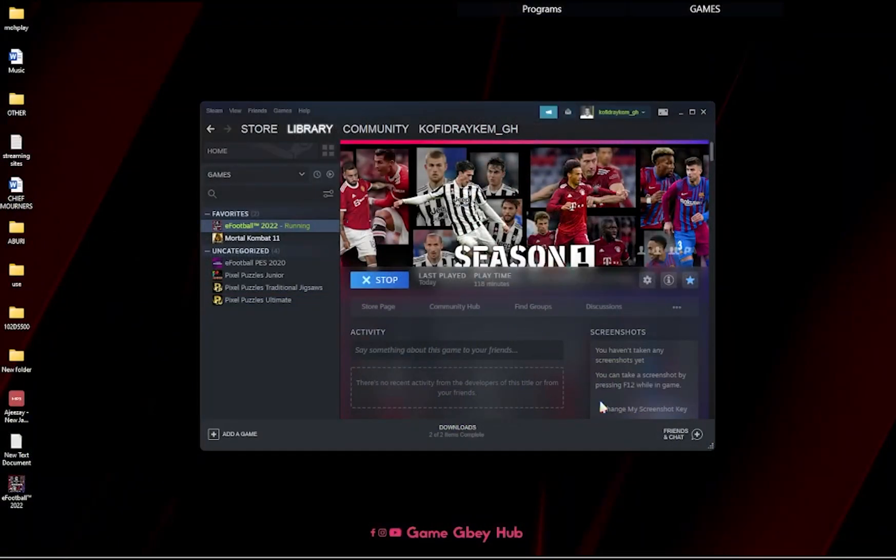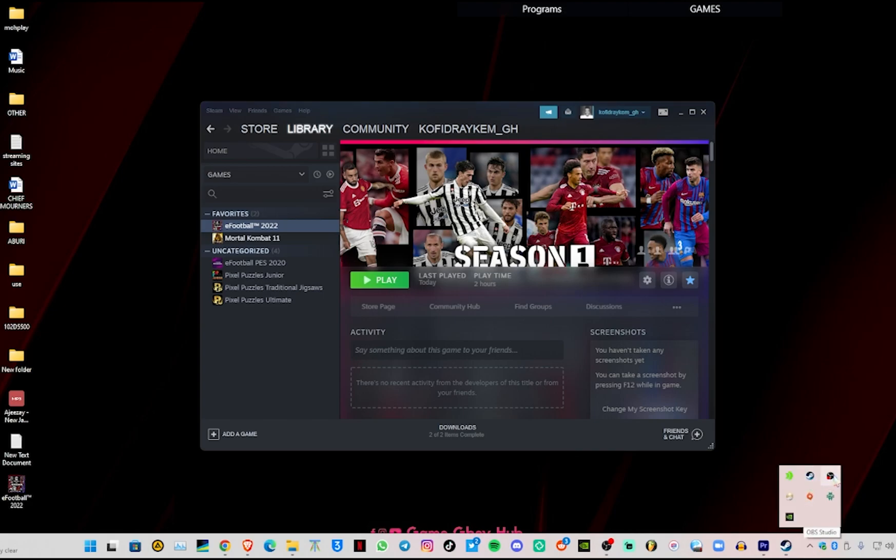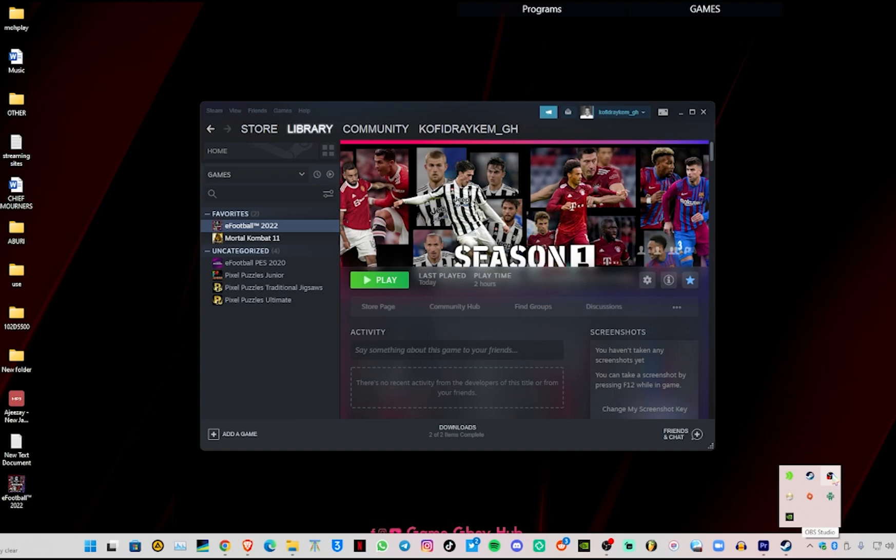So guys, yeah it works. So that being it, that's how to actually go through the step-by-step to download and install eFootball on your PC.